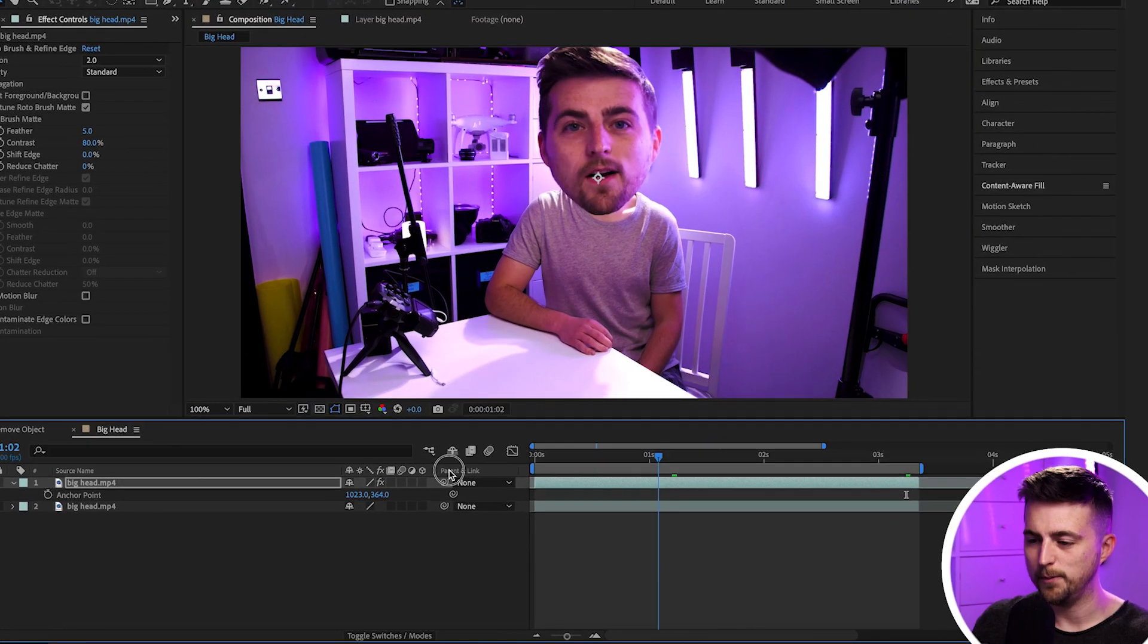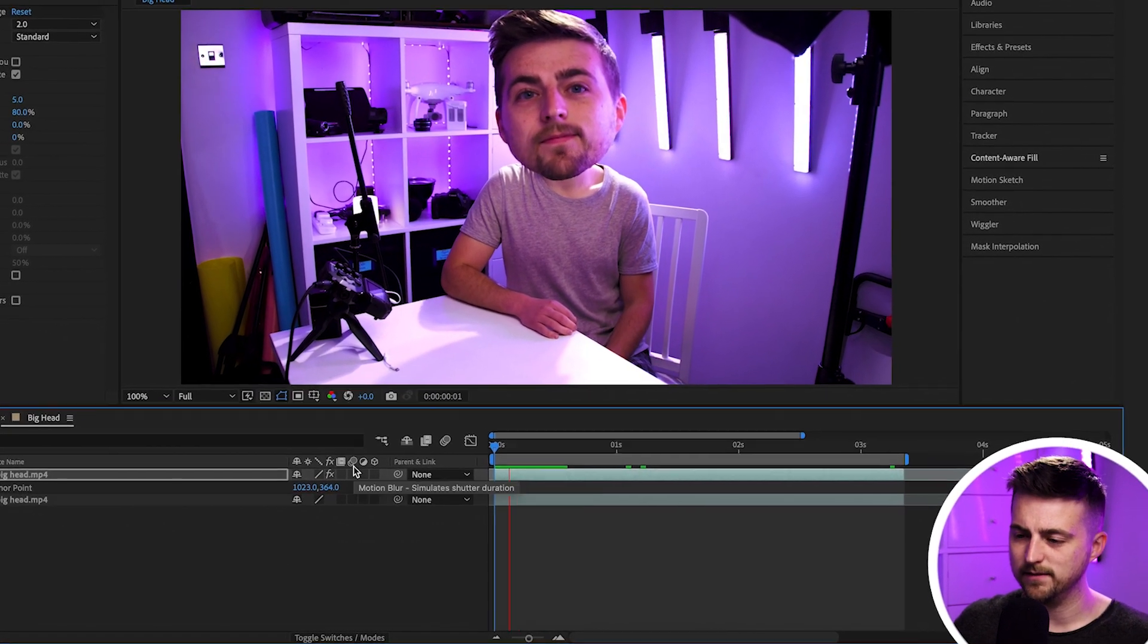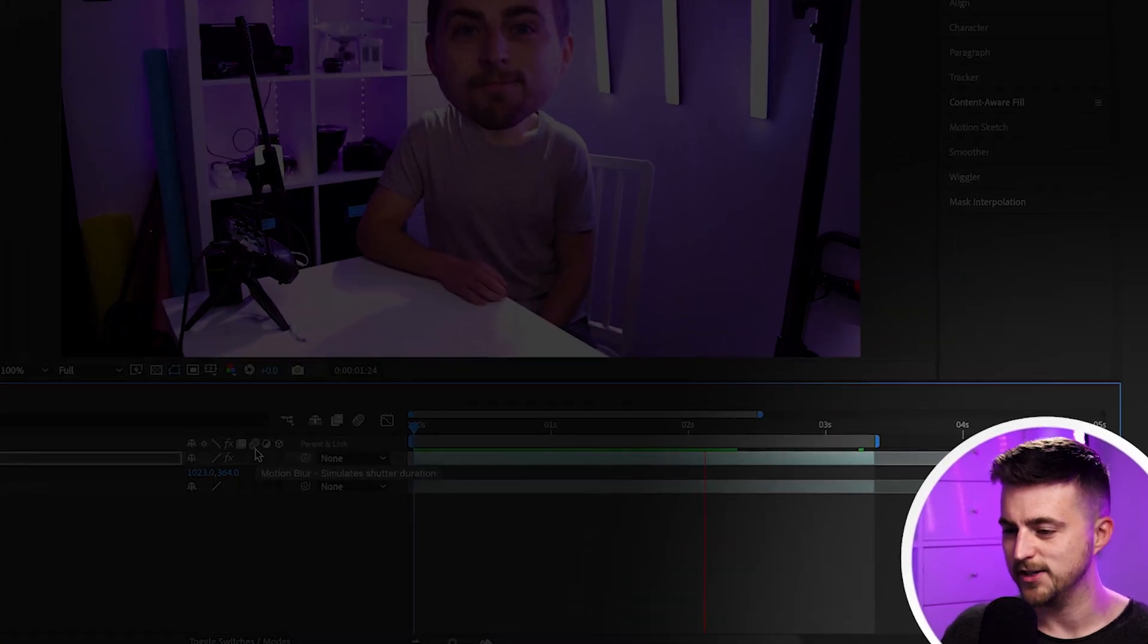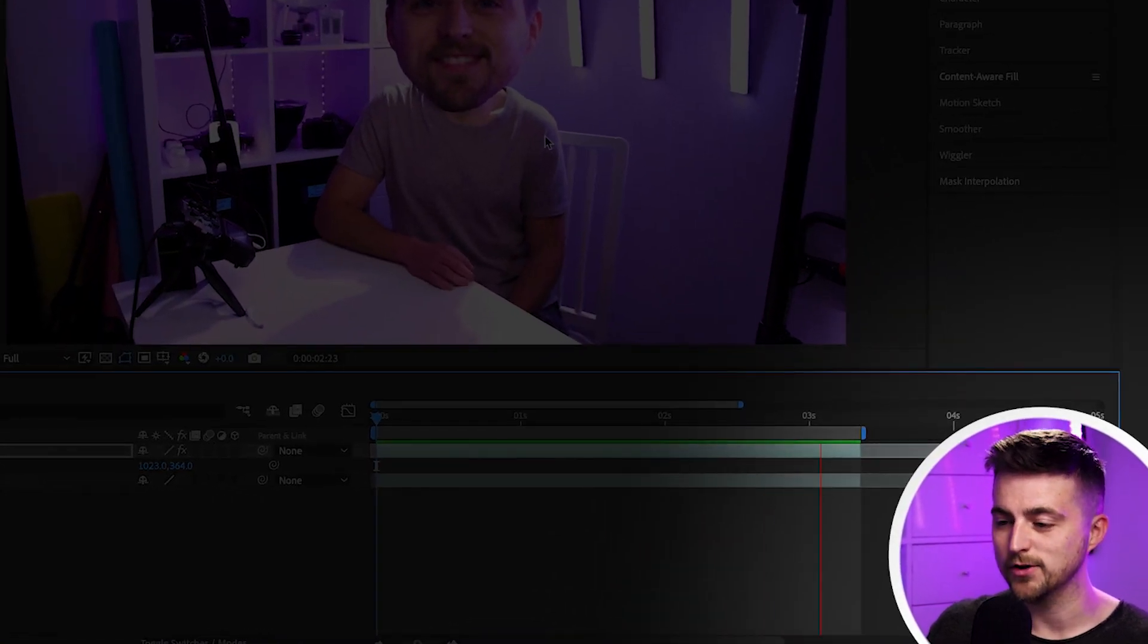In this video I'm going to show you how you can put footage of yourself in the corner of the screen. This is perfect for educational content and reaction videos, so let's get into it.